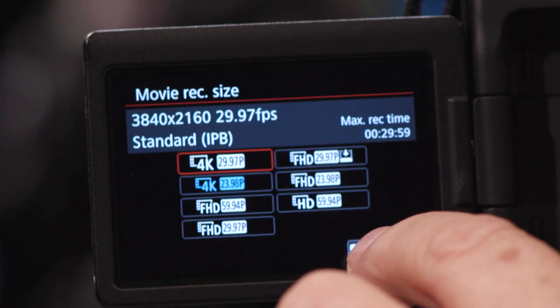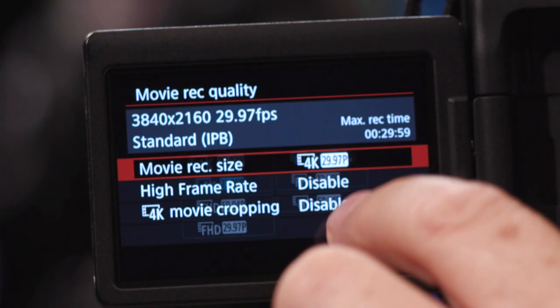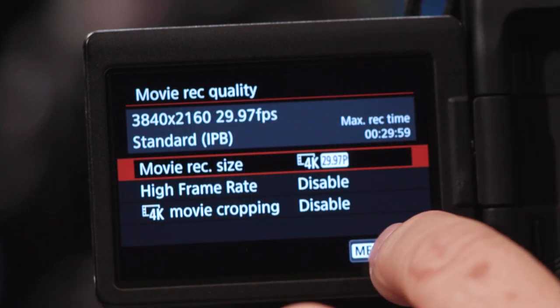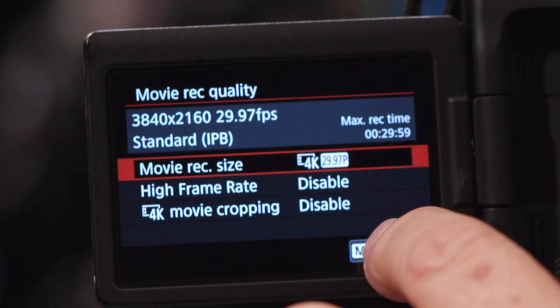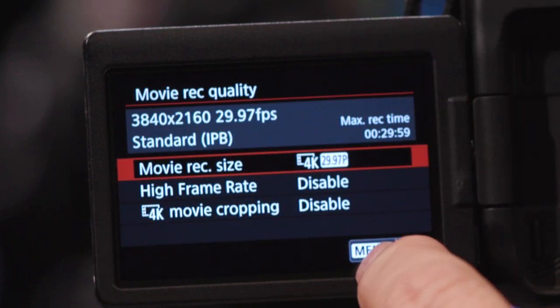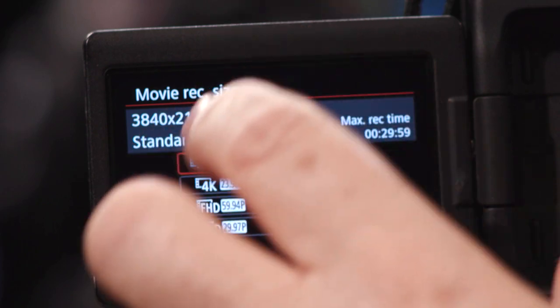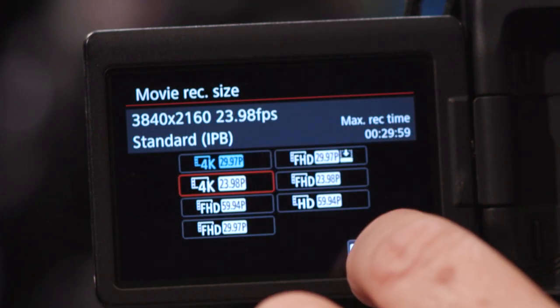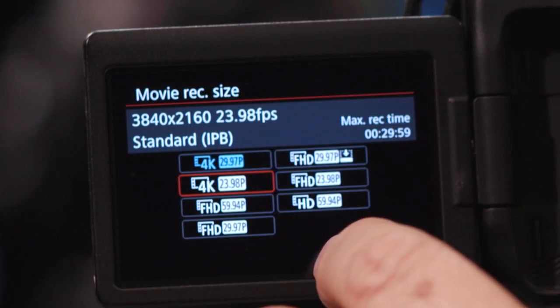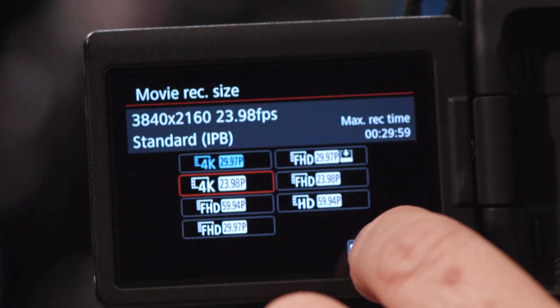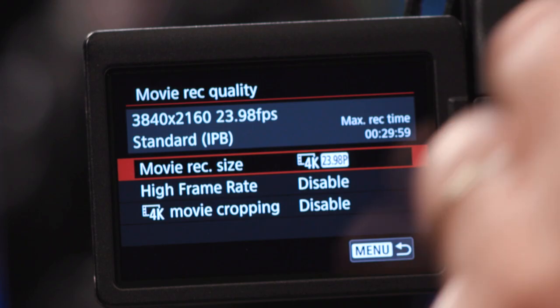Once you've made the selection you want, hit the Set/OK button so it will be remembered. Let's change that back to 23.98 and hit okay.